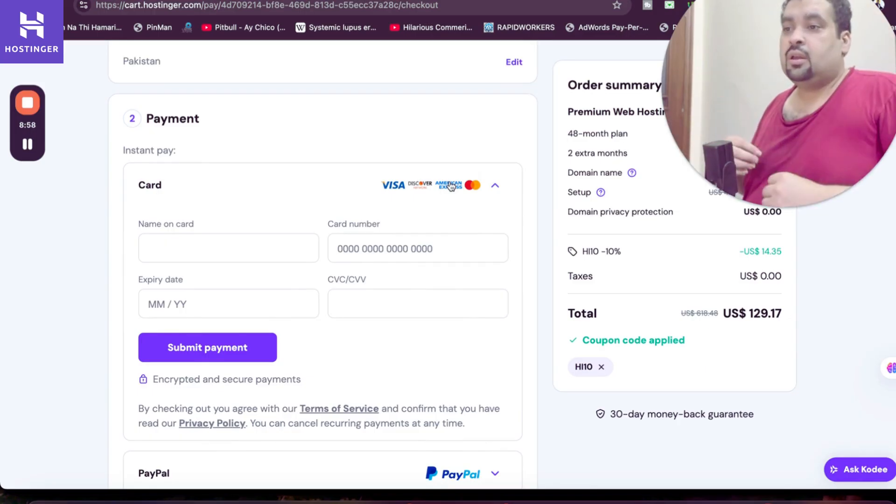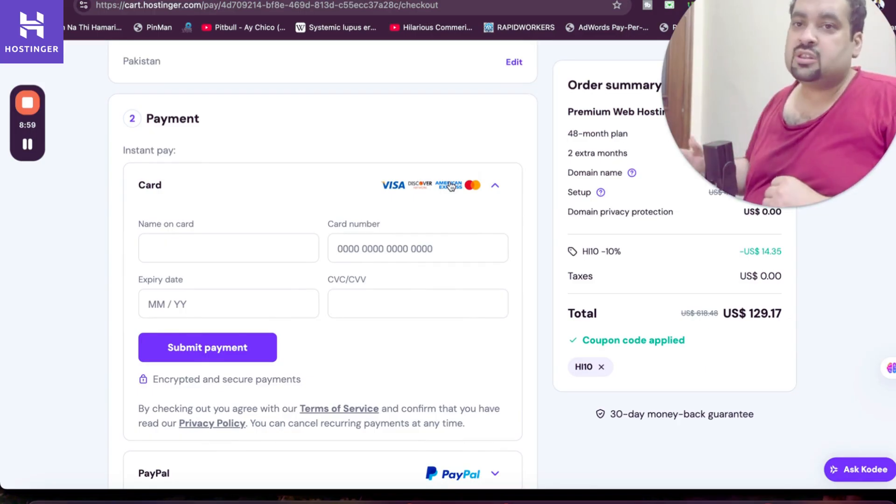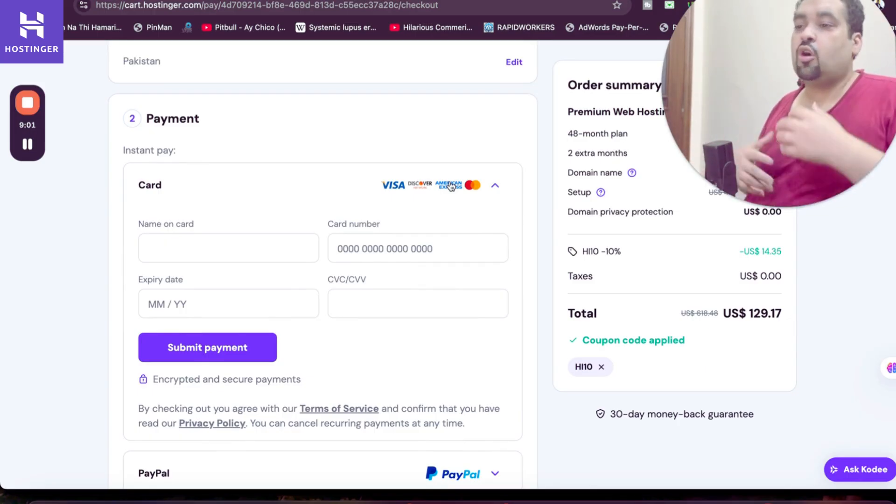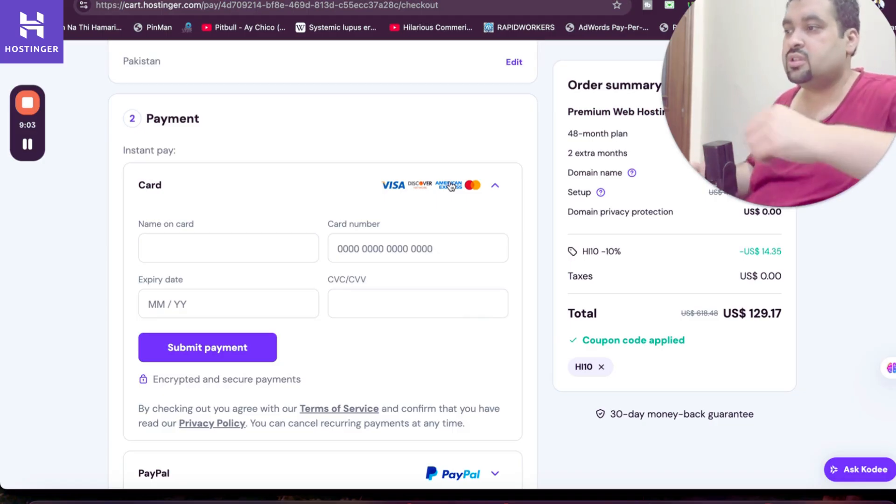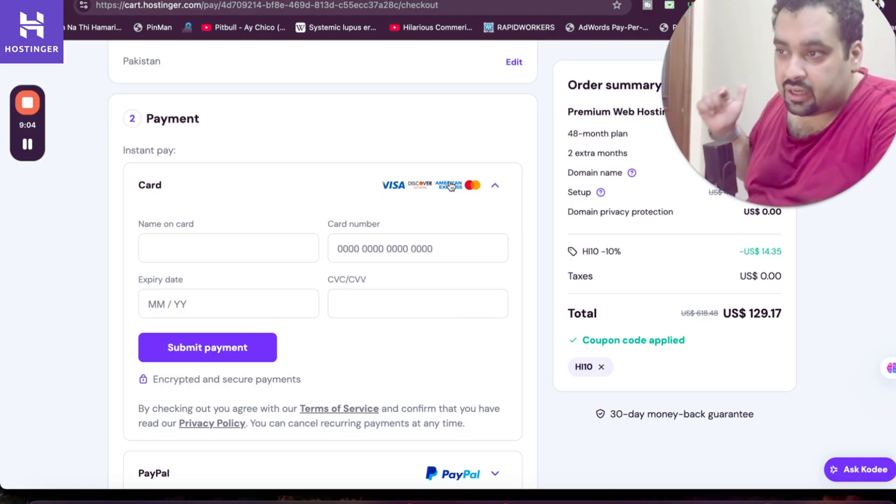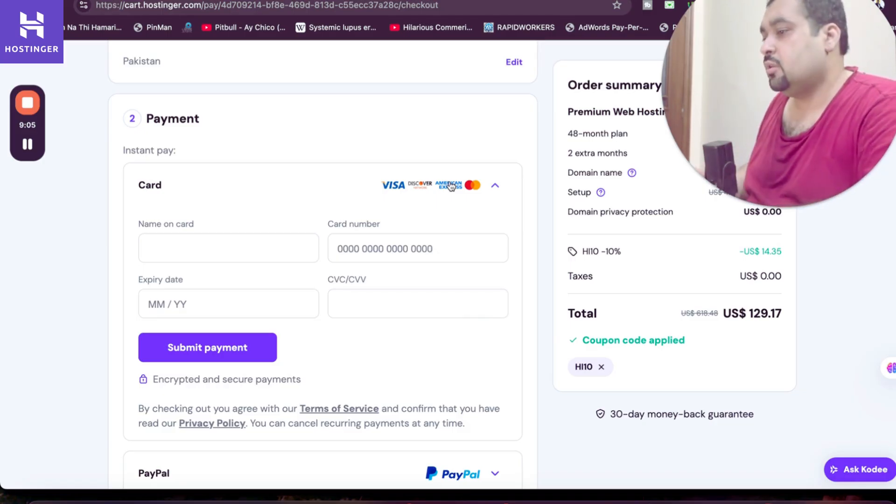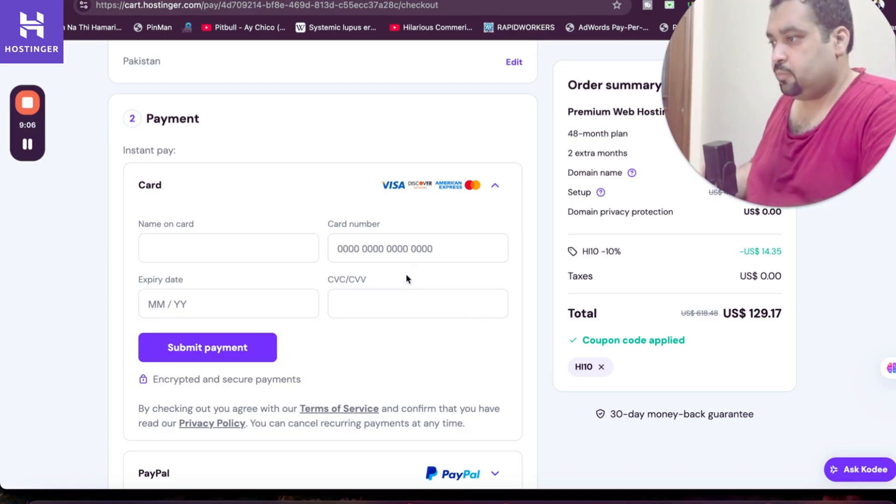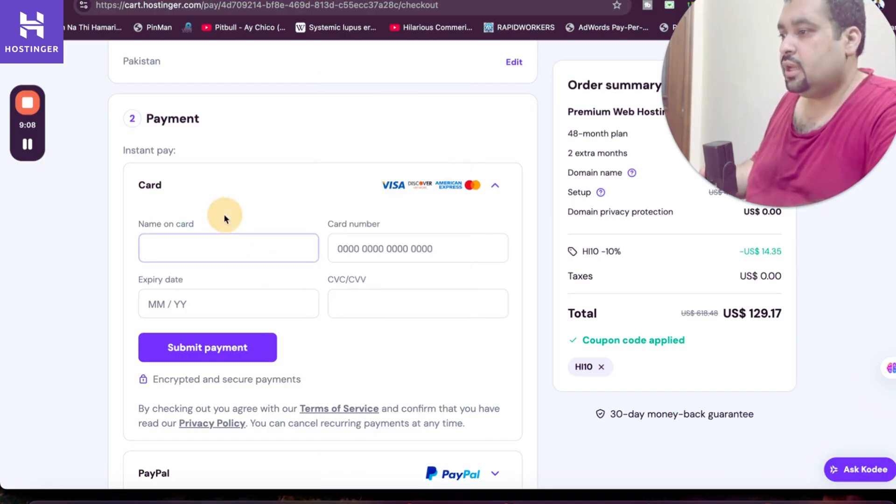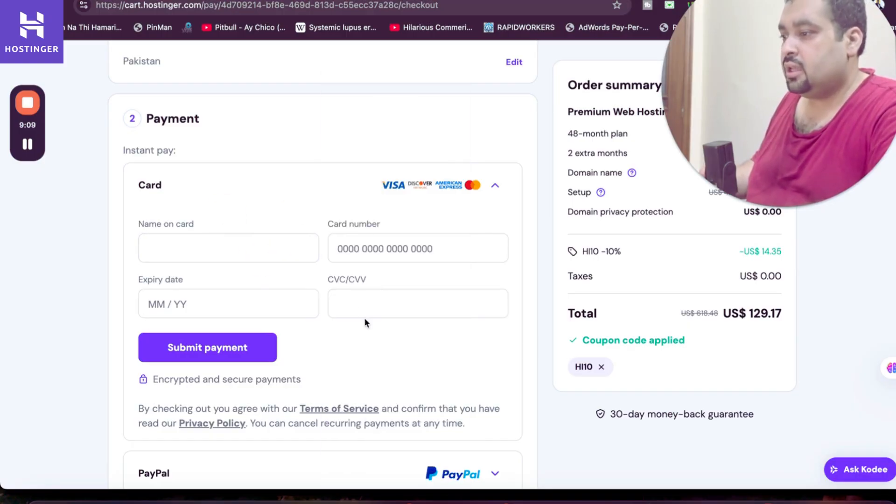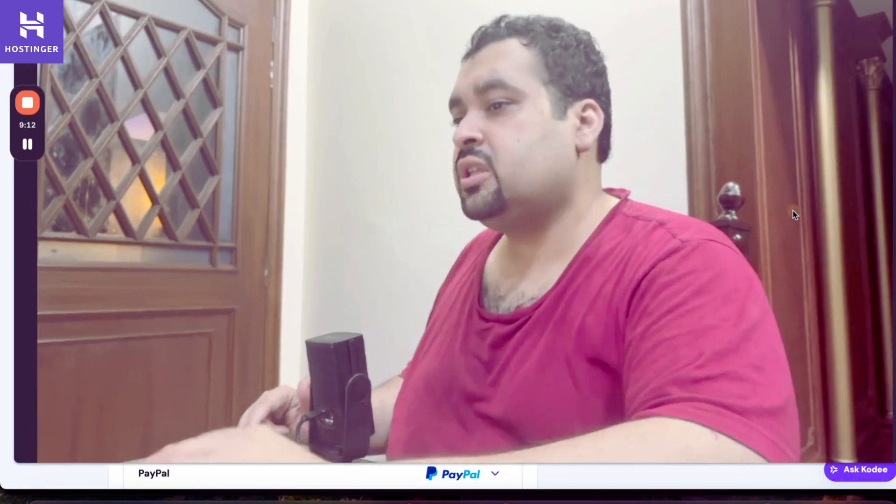They offer some country-specific methods as well, which will automatically be shown when you are trying to visit this link in the description through your country. Then write your name, card billing details and everything, and hit the submit button. And once you select the submit button, within few minutes, Hostinger team is going to send you an email with all of your account details.